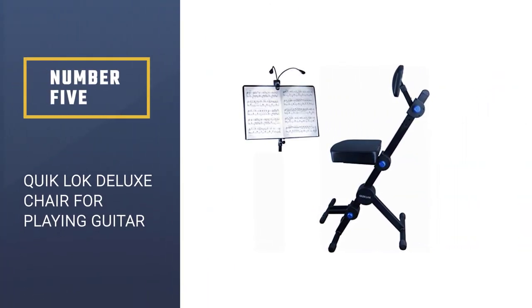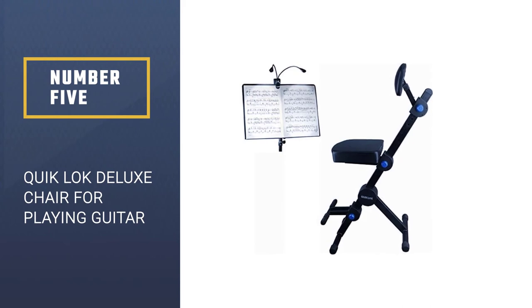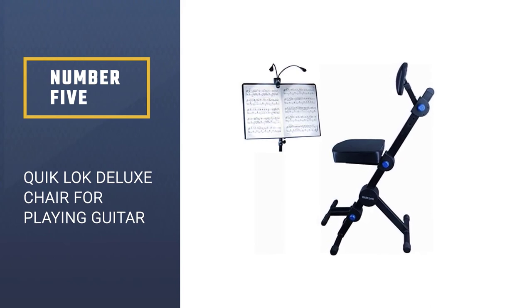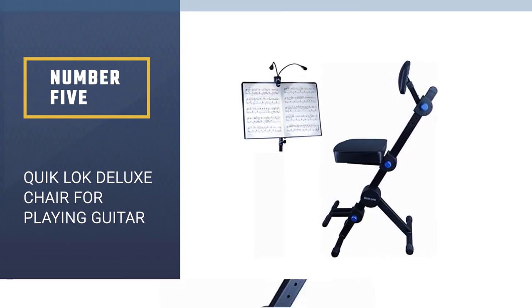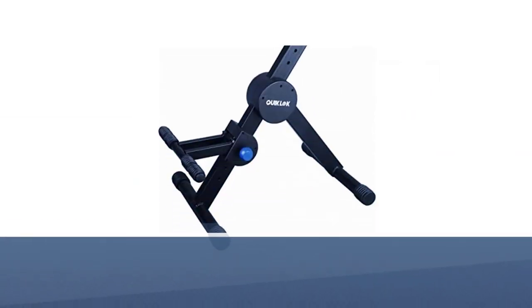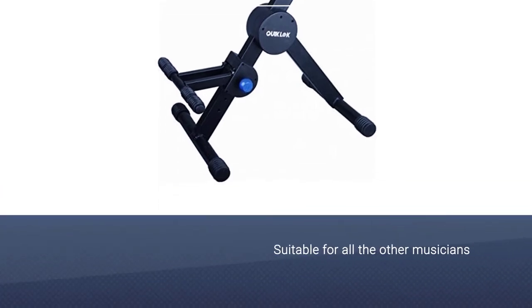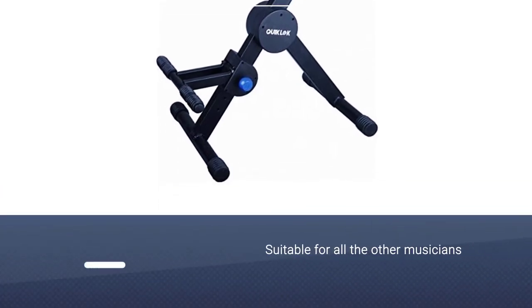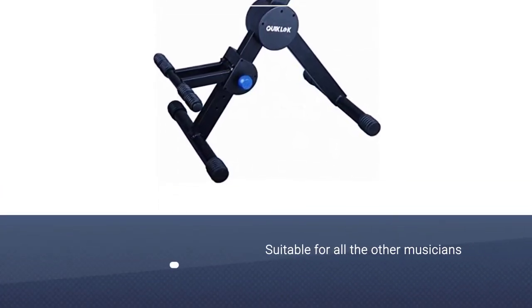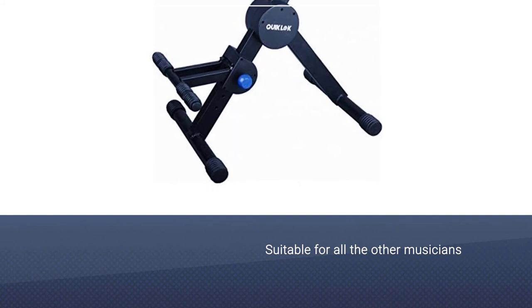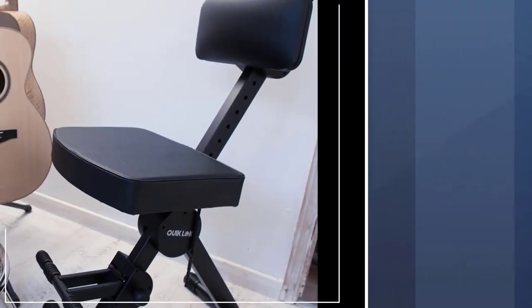Quick Lock Deluxe Chair For Playing Guitar. This is one of the best chairs for guitarists. It's suitable for all the other musicians, including the keyboardist, woodwind, and brass players. It's ergonomic and designed to keep your posture right while playing and practicing your guitar.